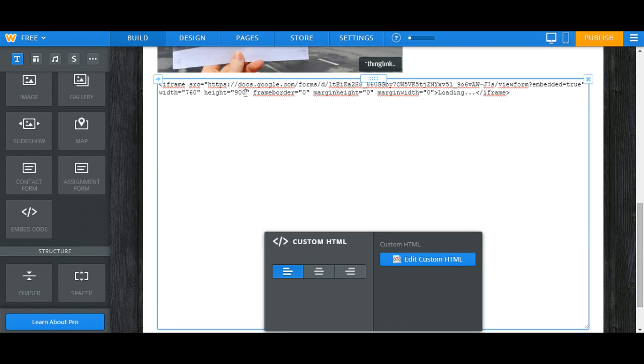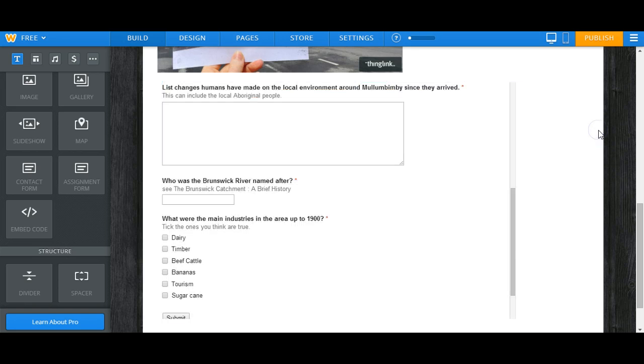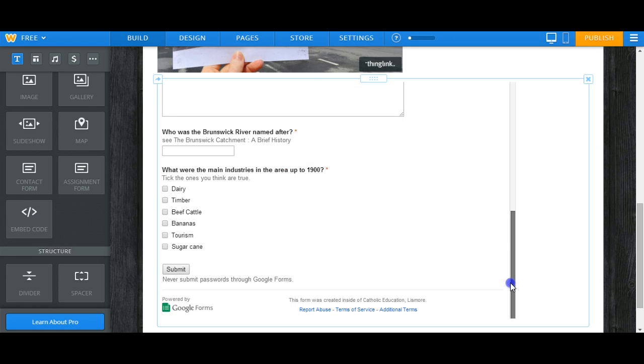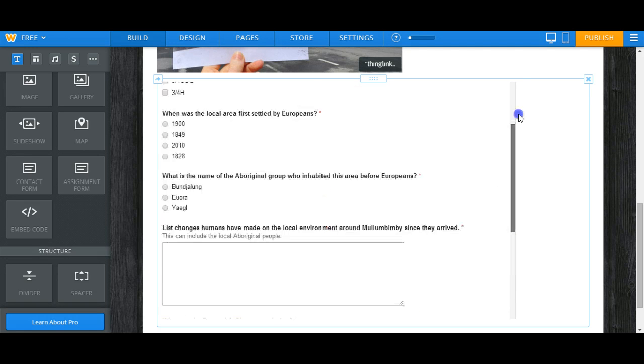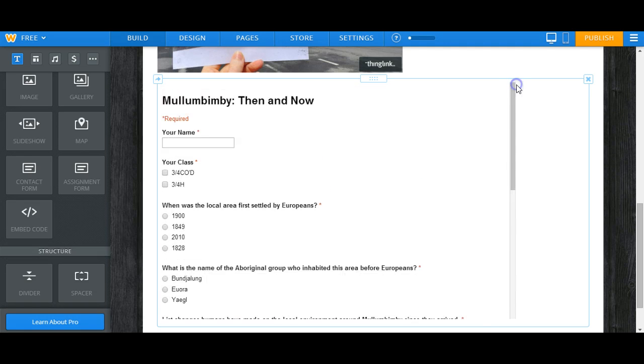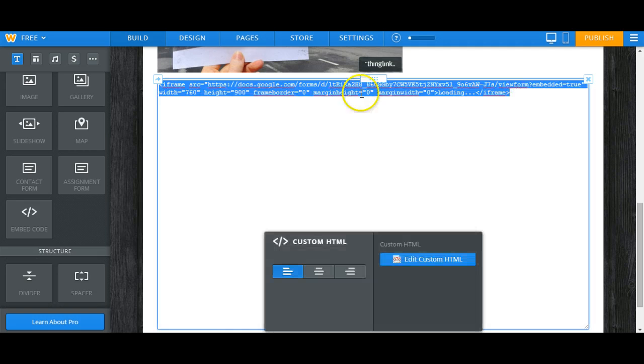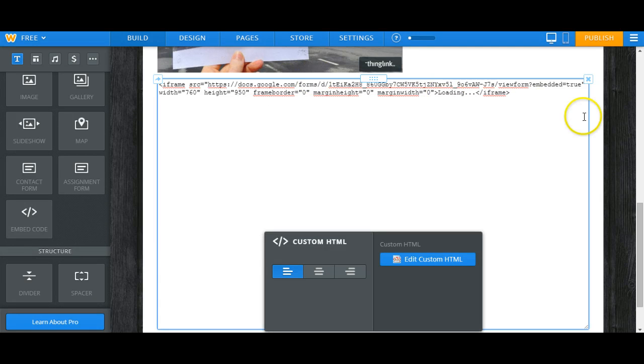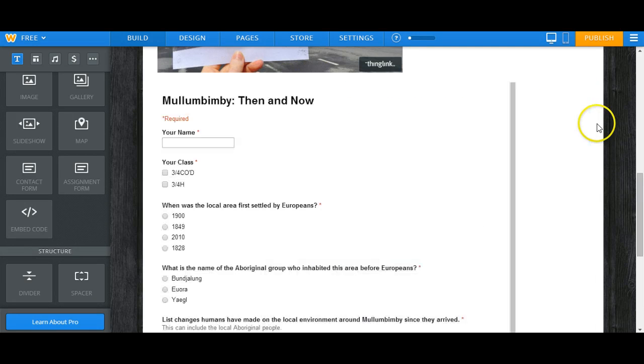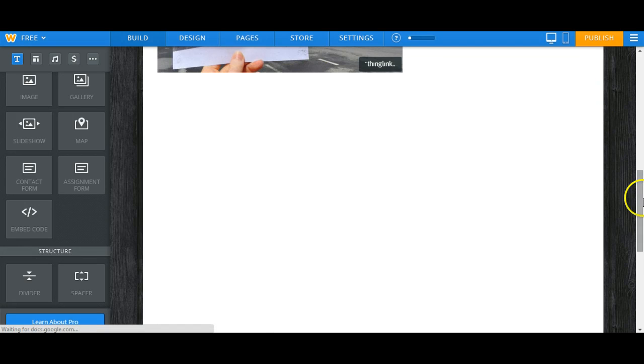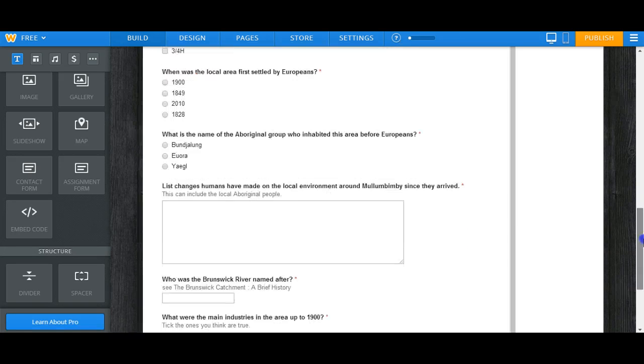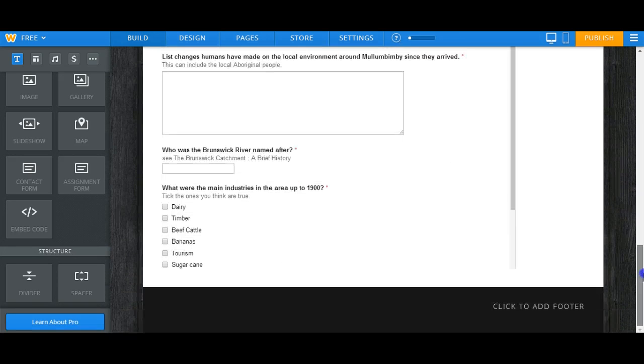So I'm going to increase that to 900. Click away from it and you can see it's still not quite long enough, so I'm going to try again making it 950. All right, there we go, embedded.